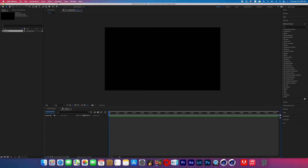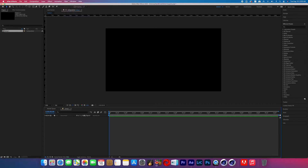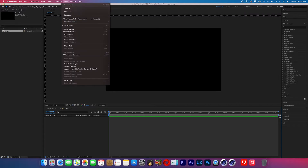So what you're going to want to do is open up After Effects and go to View. And once you do that, you're going to want to make sure that you turn on Show Rulers, and then click on View again and make sure that Show Guides and Snap to Guides are also clicked on.